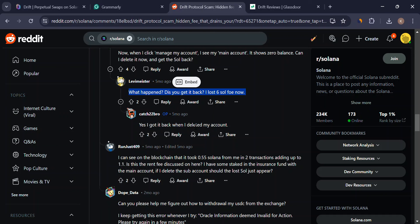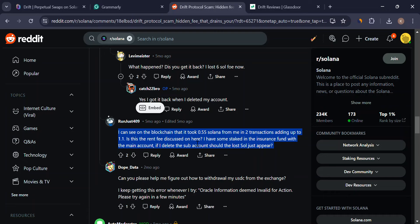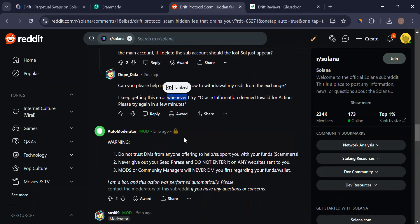Compared to some competitors offering 10x leverage, Drift's current limit of 5x might seem tame for some high rollers.